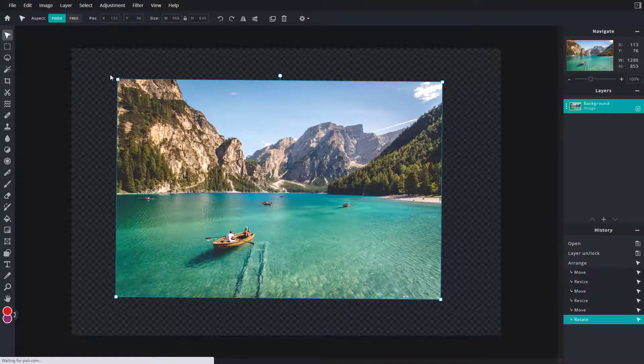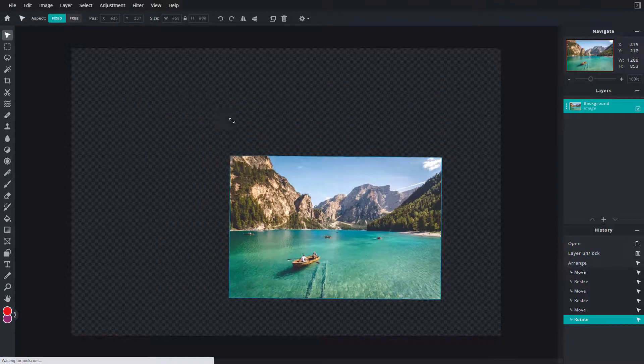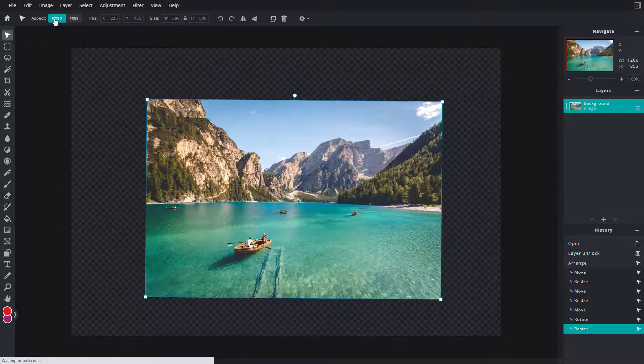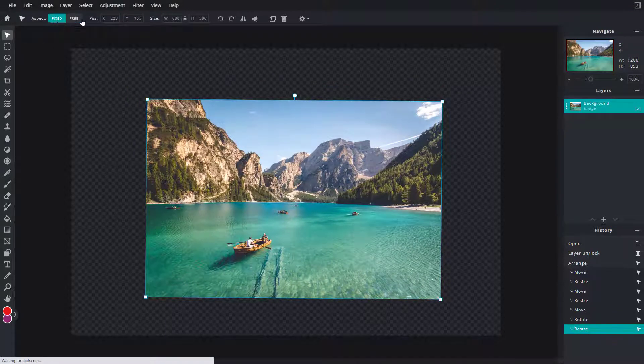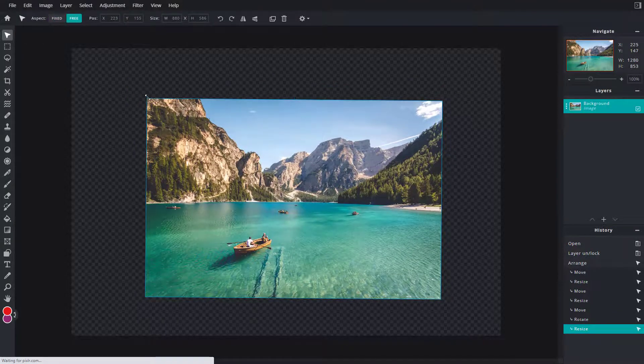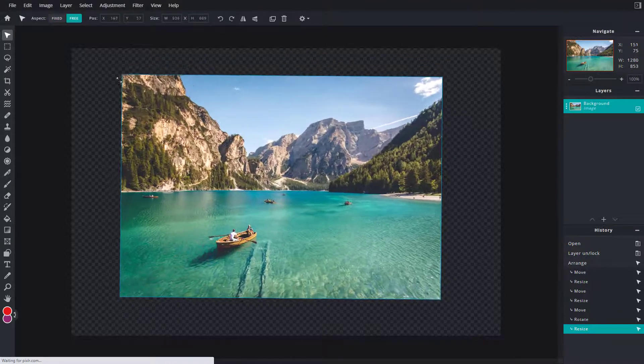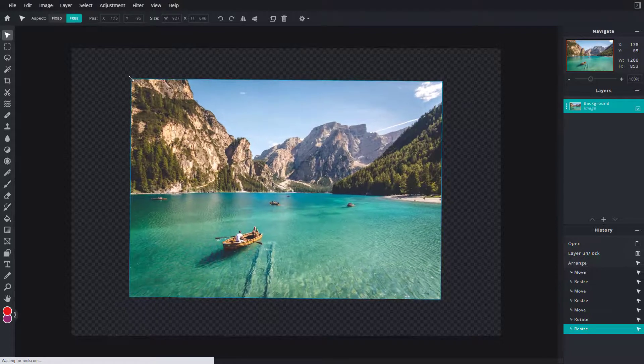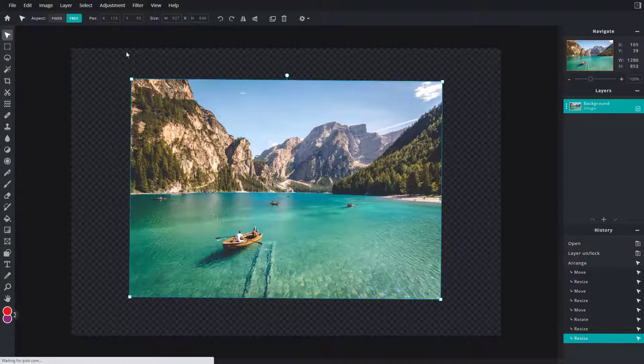Right now the aspect ratio is fixed. If I click on free, then I can skew and span this out according to what I like.